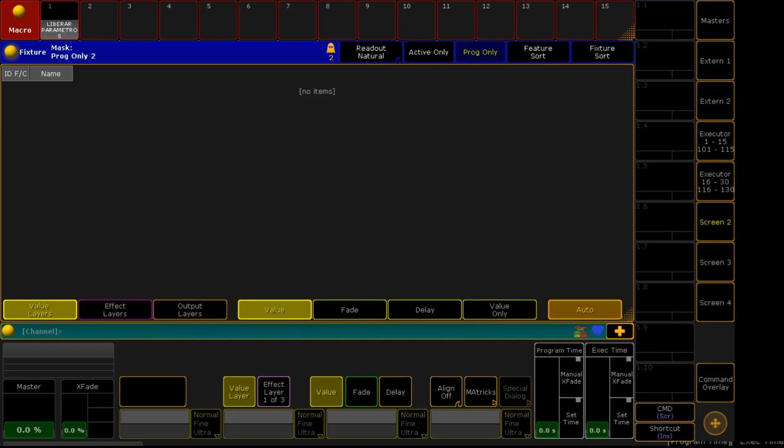Hello guys, welcome to my channel. Today, we'll have a tutorial on how to make fixture profile in GrandMA 2 from scratch.